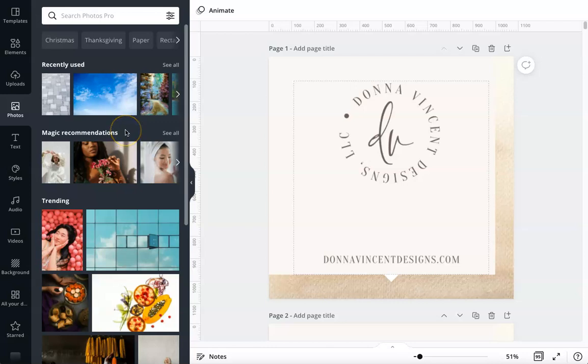Hey everyone, Donna here. I wanted to jump on and show you the new feature Canva added: line drawing, freeform, freehand, whatever you want to call it. Line drawing.